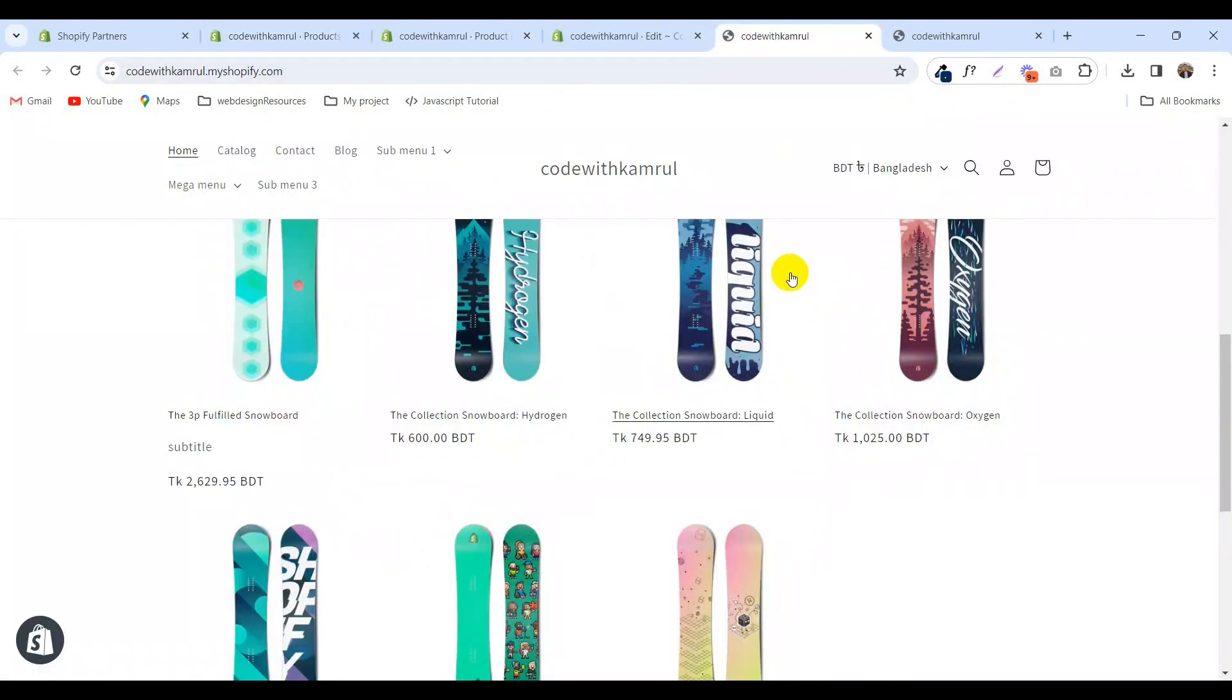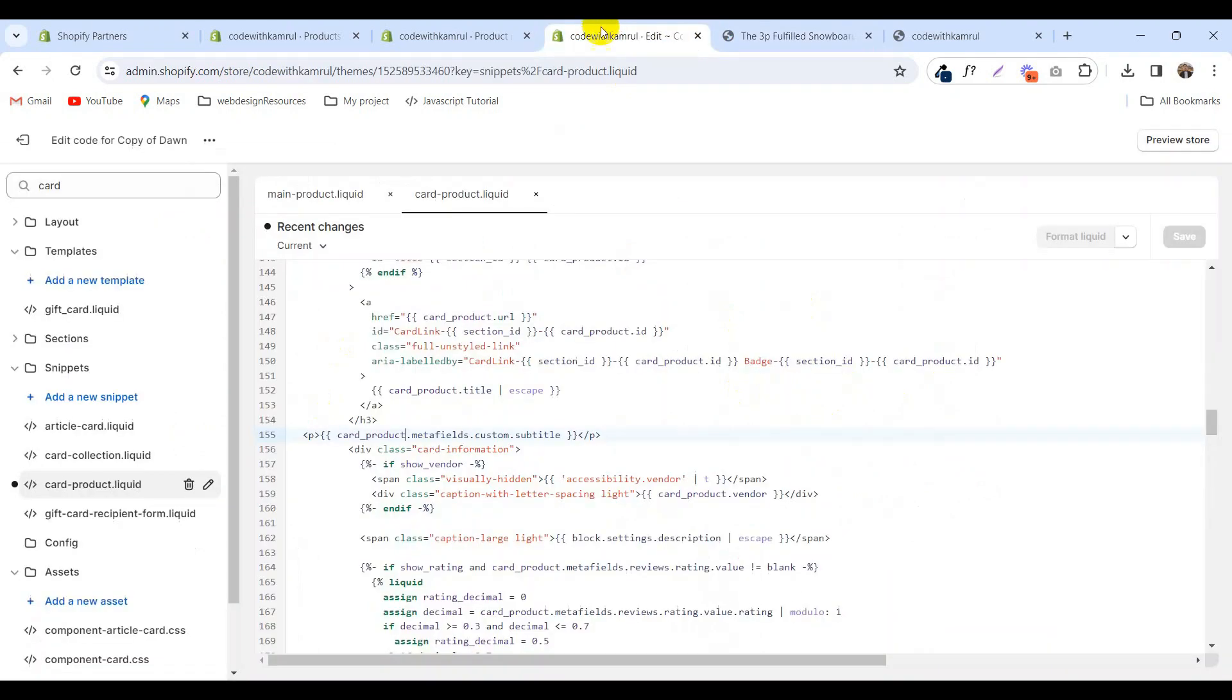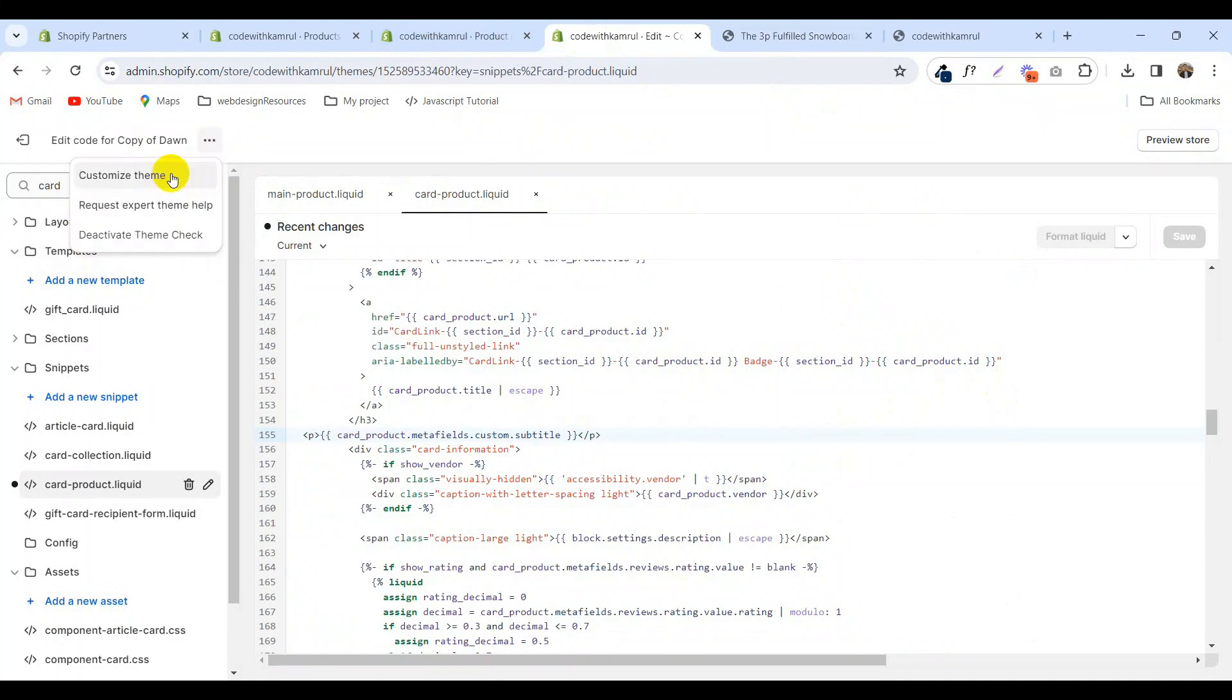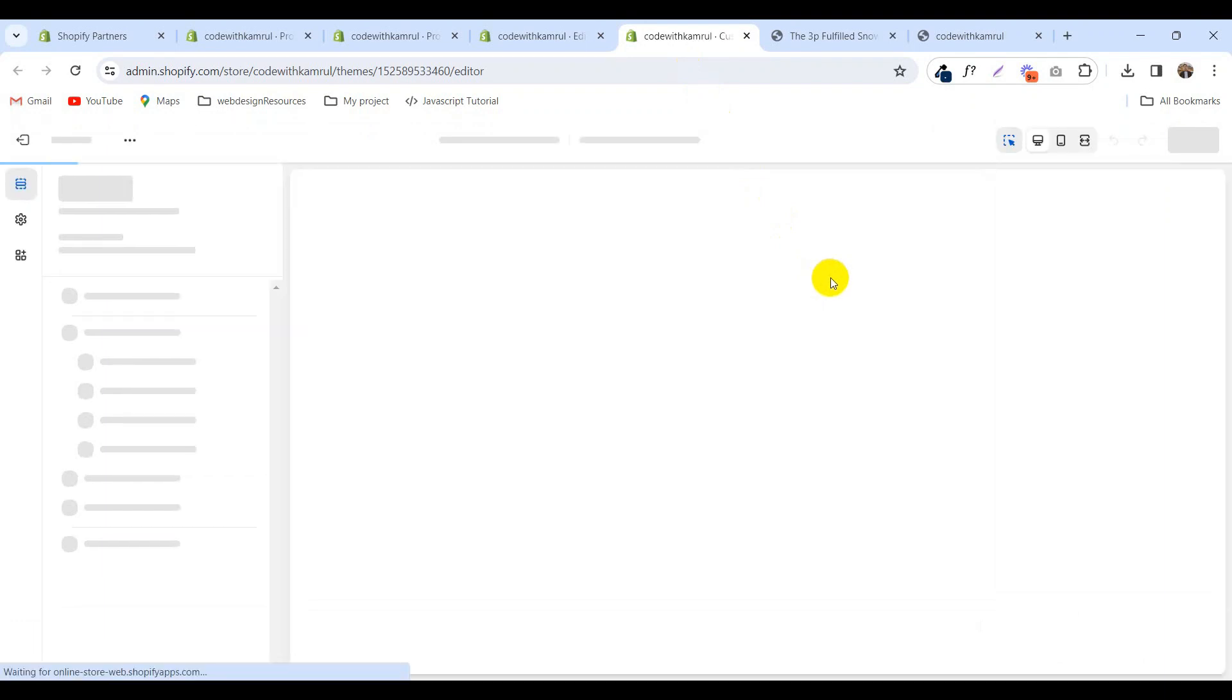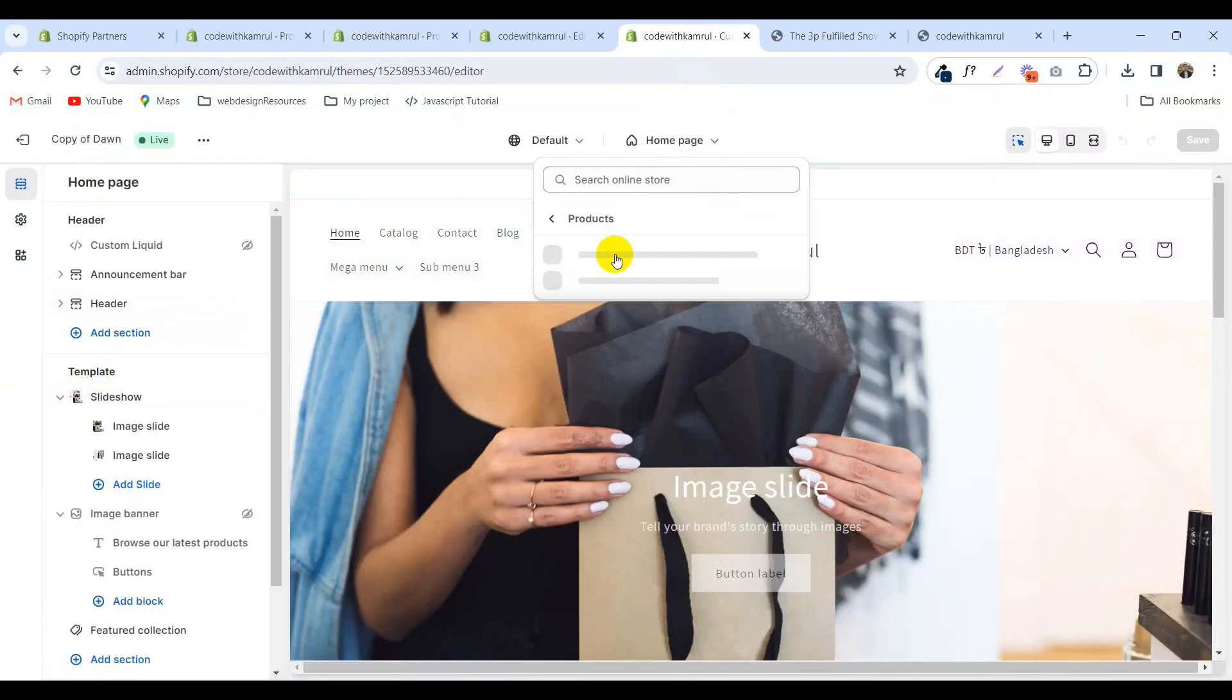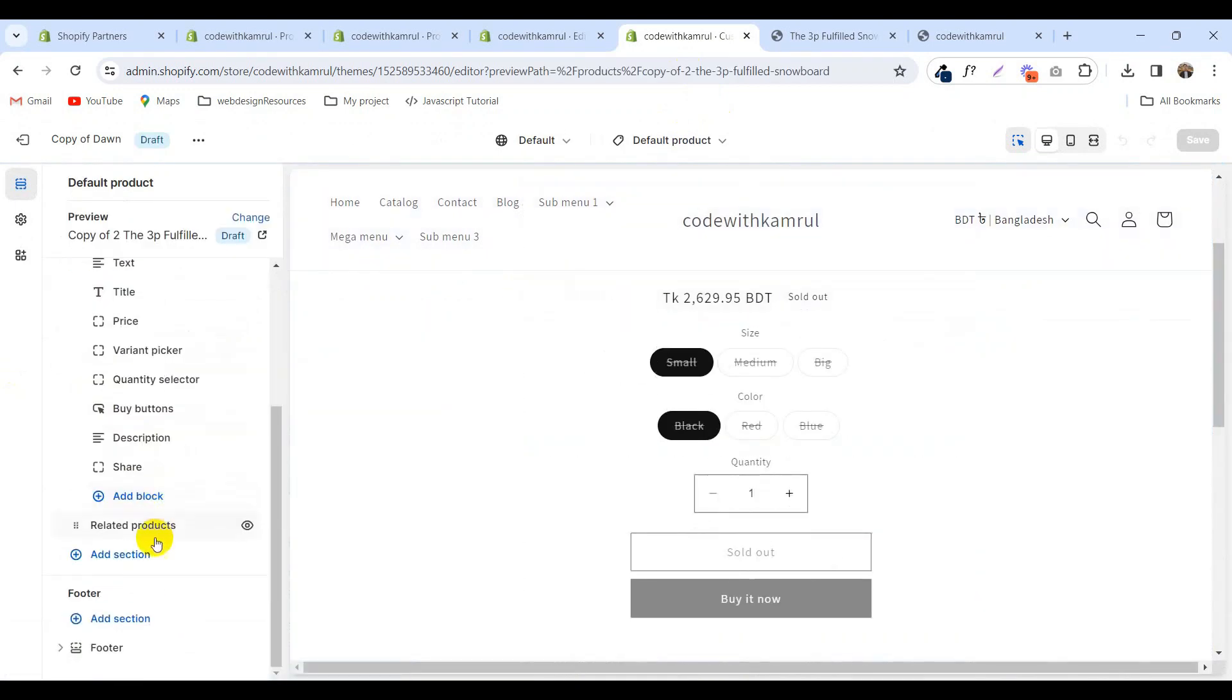If you go to this product, you won't see the subtitle here yet. If you want to add the subtitle here, just go to the customize option and select the product.